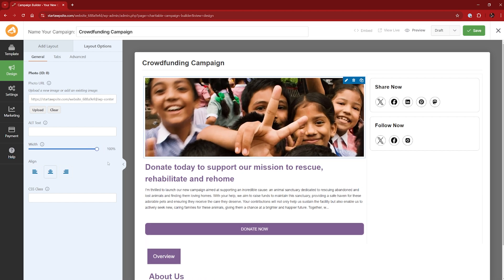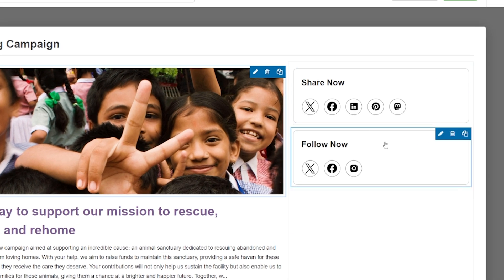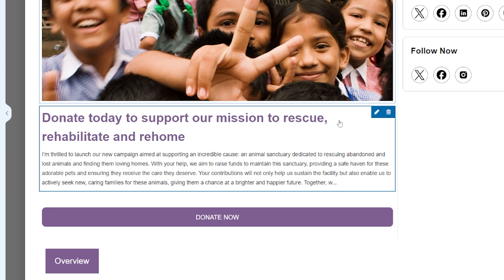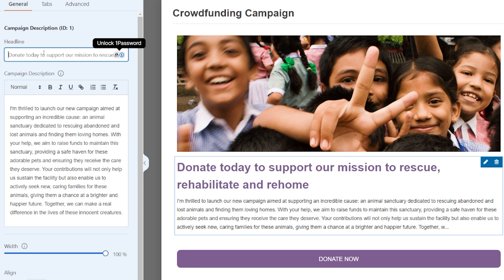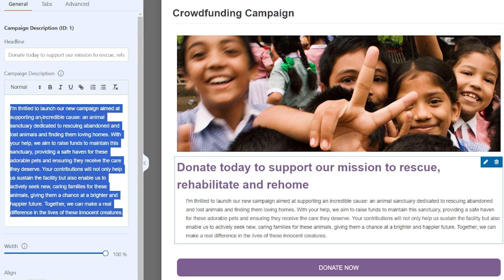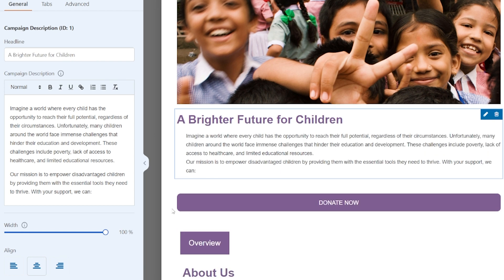Let's bring the width down just to show you how that looks — I'm going to keep it at maximum. I'm pretty happy with the share and follow icons. These are the social media icons that I can add — I'll show you how to add those in a second. Let's also adjust this text. Click on the pencil icon to edit the campaign description, and we can change the headline and the description. Let's go ahead and do that with some text I have prepared. That's done.